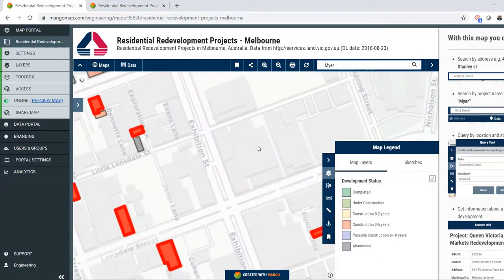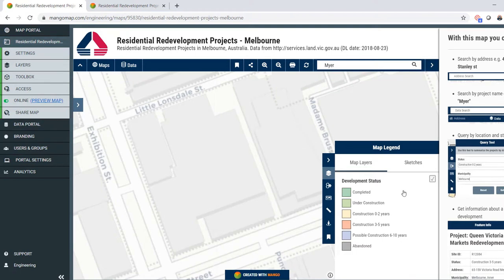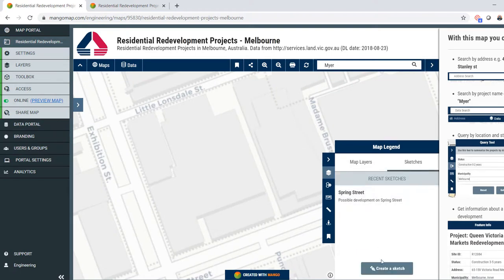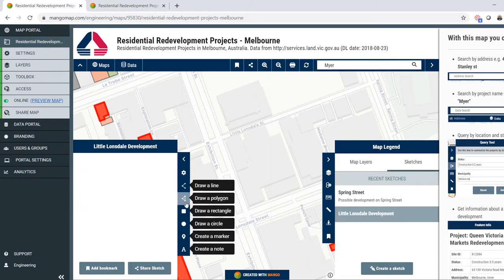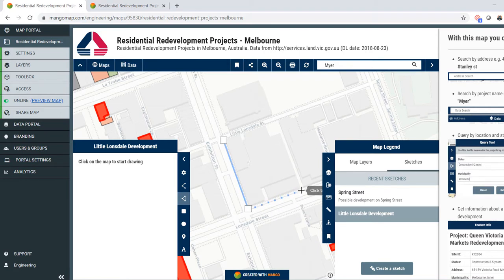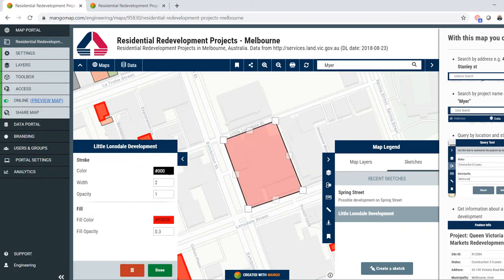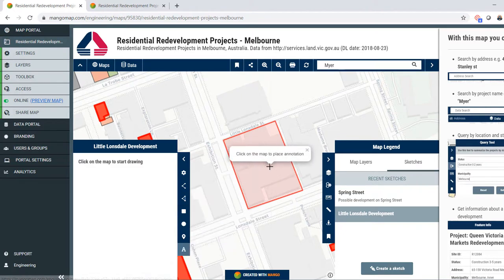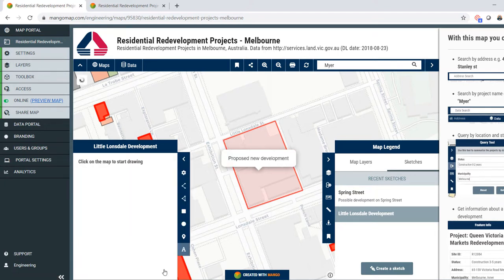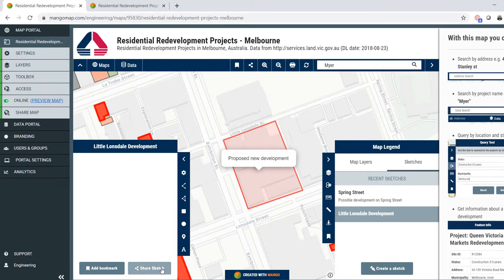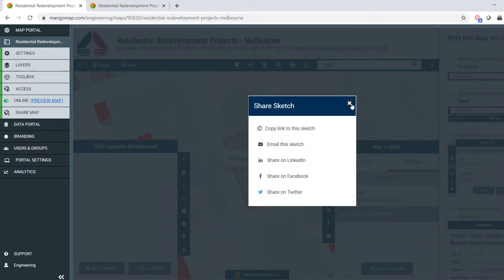I can also use this map to mark up an area. Maybe I want to indicate a new redevelopment that's coming up — I can create a sketch and call it 'Little Lonsdale Development'. I can then draw a polygon around that redevelopment, colour it, and add some text. Once I'm done, I can share that sketch with other people — copy the link, email it, and so on.